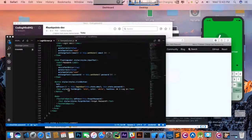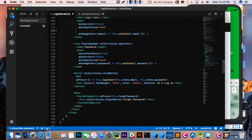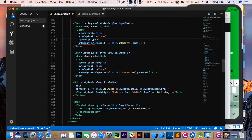Return key type — I am going to use it here. On the email side, this is the email field, I am going to use returnKeyType. You can see these are the default types you can use.